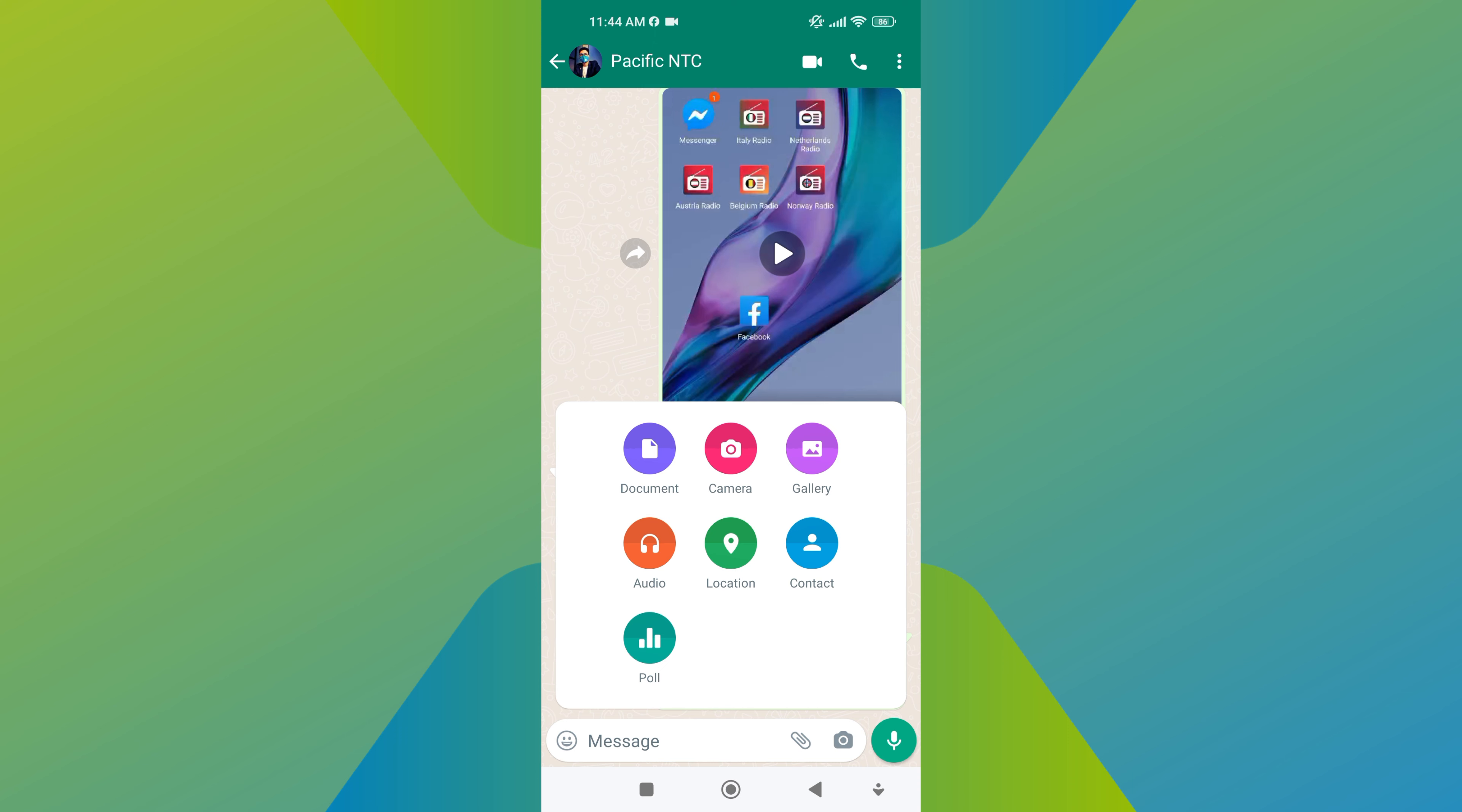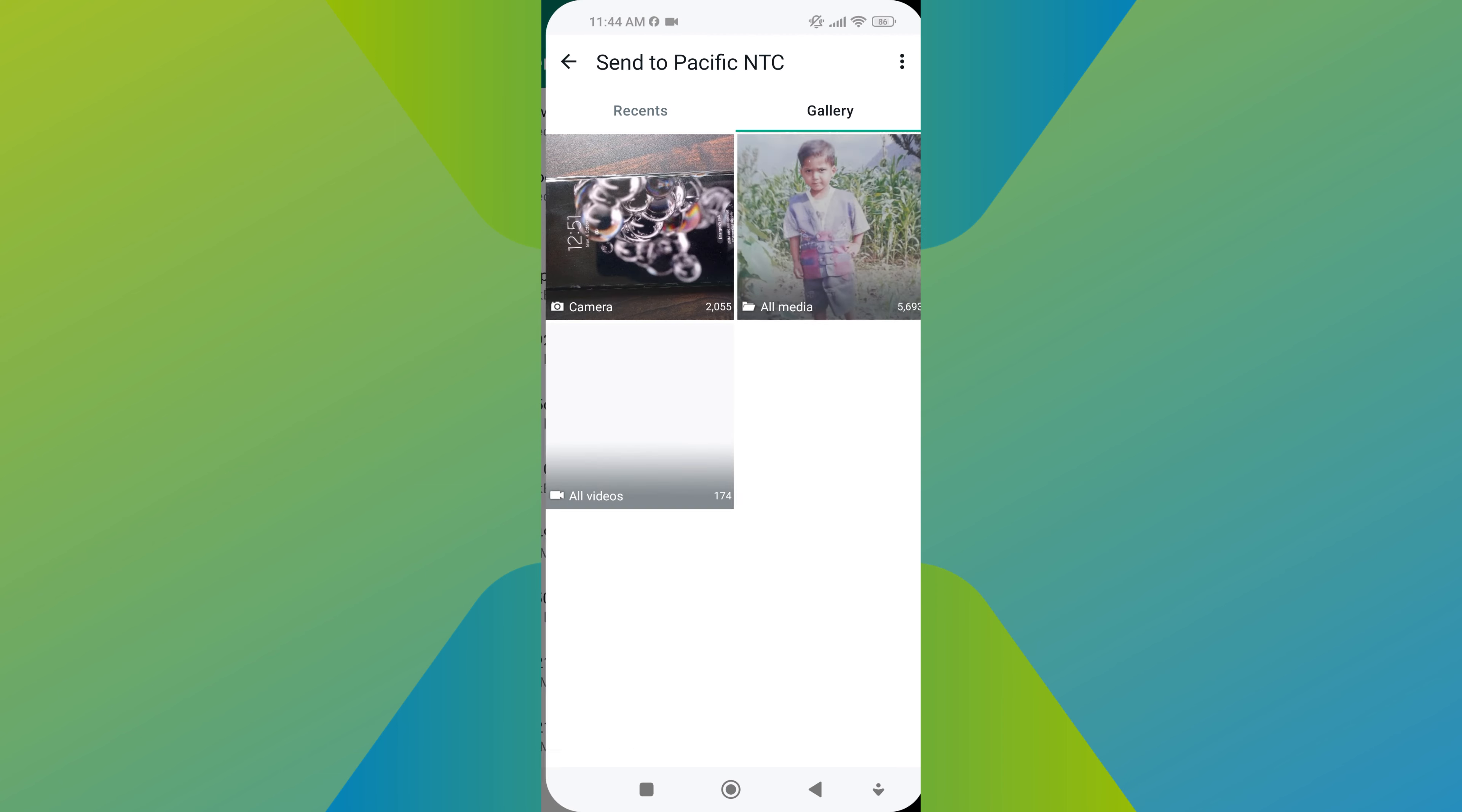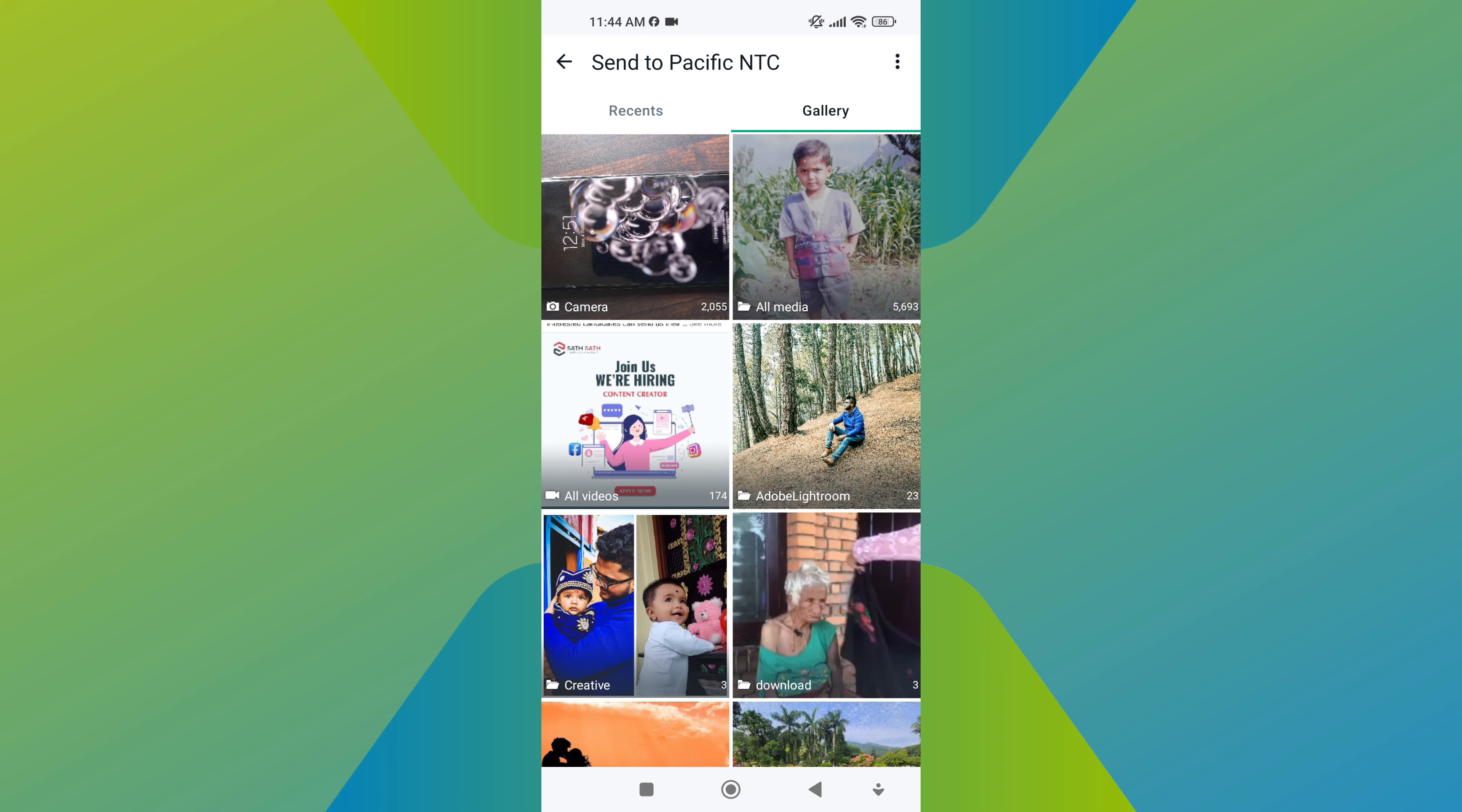From various options, select Document. This option allows you to browse through your device's storage and select files to share as documents. Once you have selected the document option, a file explorer window will open.